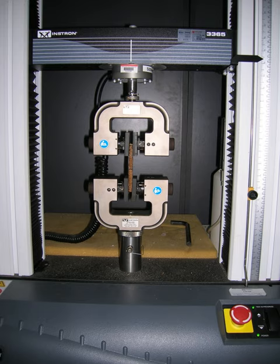The UTS is usually found by performing a tensile test and recording the engineering stress versus strain. The highest point of the stress-strain curve is the UTS.